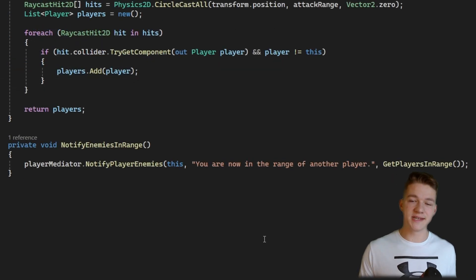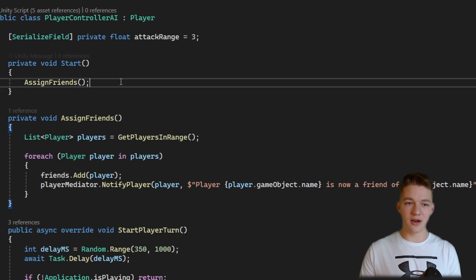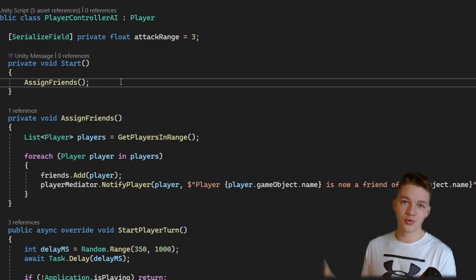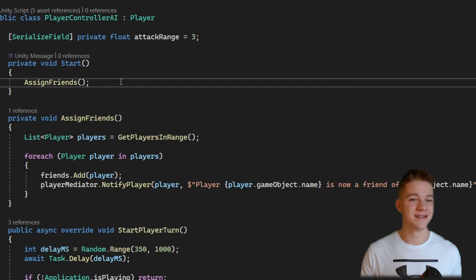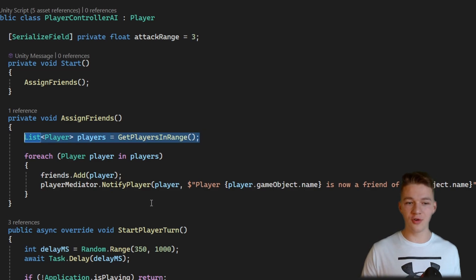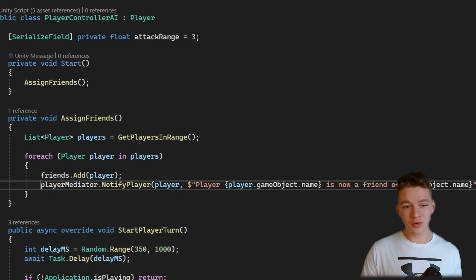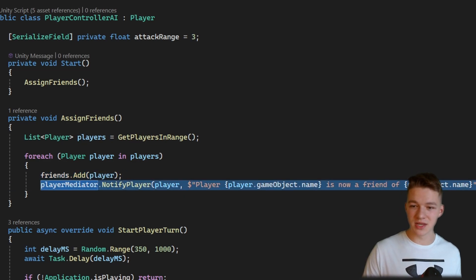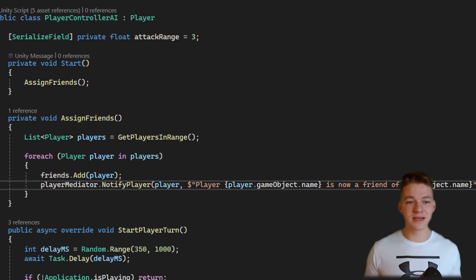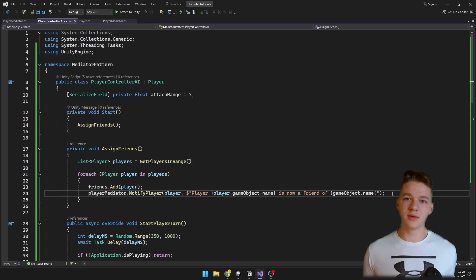So that the player actually has some enemies, I assign friends on Start by checking the distance from all surrounding players — if they are close enough, they become friends. The assignFriends function gets the players in range, loops through them, adds them to the friends list, and notifies each player that we are now friends. The notifyPlayer functions are really reusable and you can use them for pretty much any purpose.